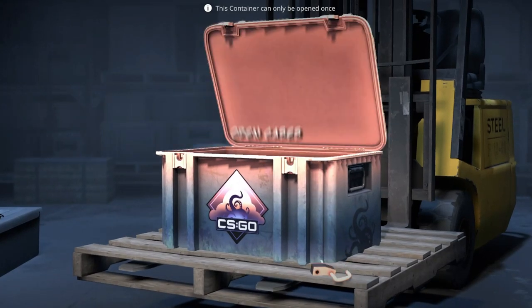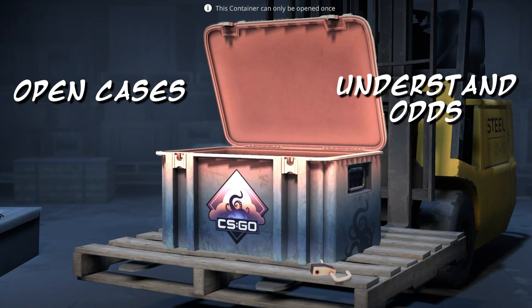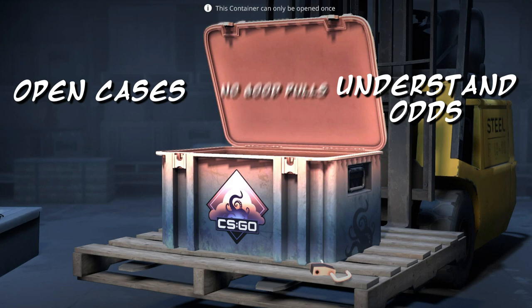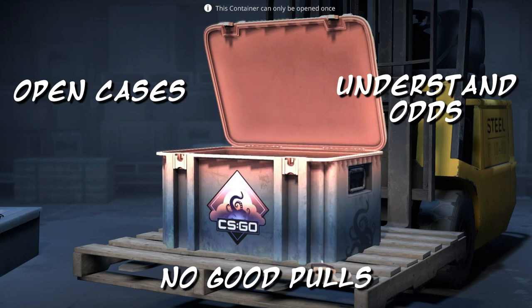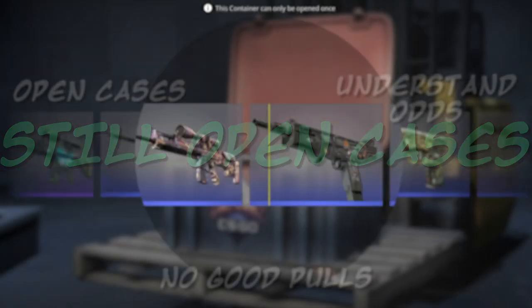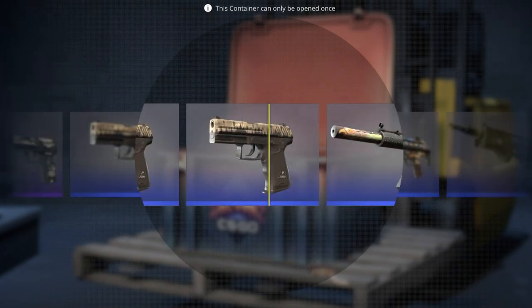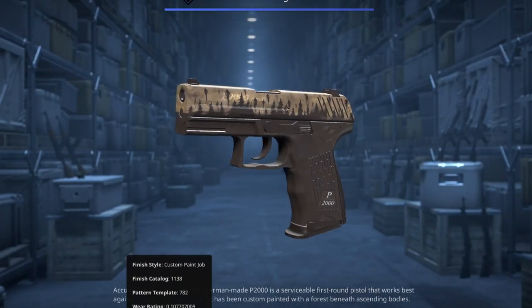If you're anything like me, you open cases, understand that getting a knife is very unlikely, never pull anything good, and yet still open cases. If this describes you, then I hope this video will be very informative.